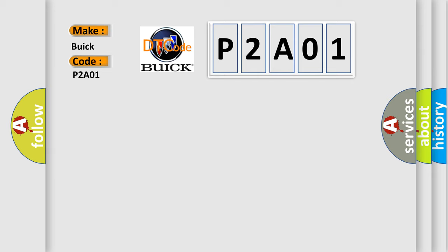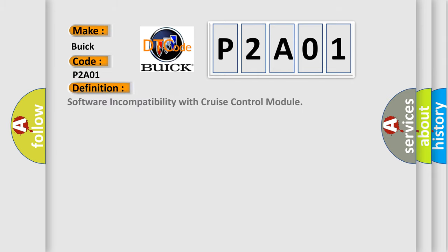The basic definition is software incompatibility with cruise control module.